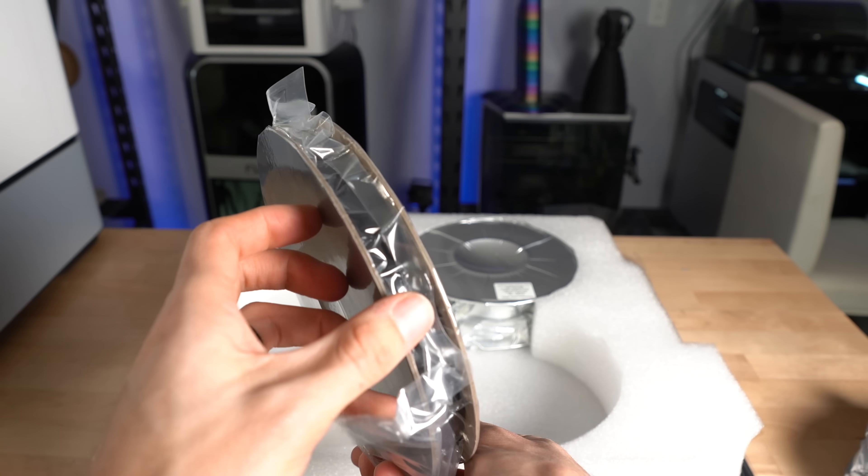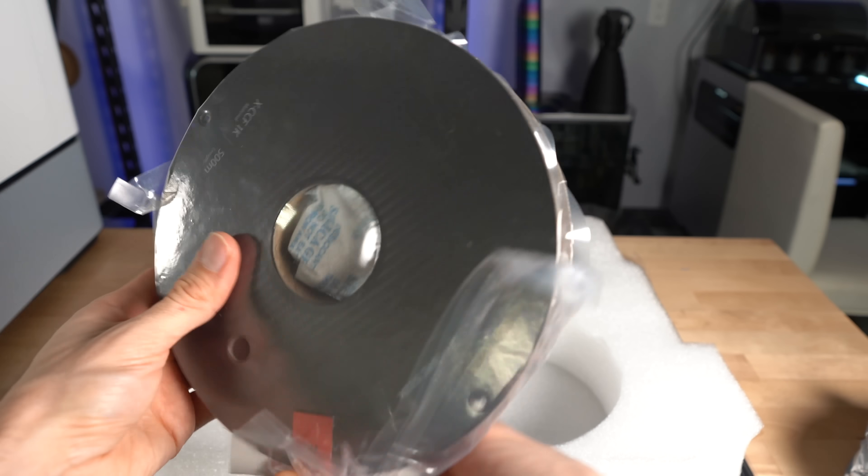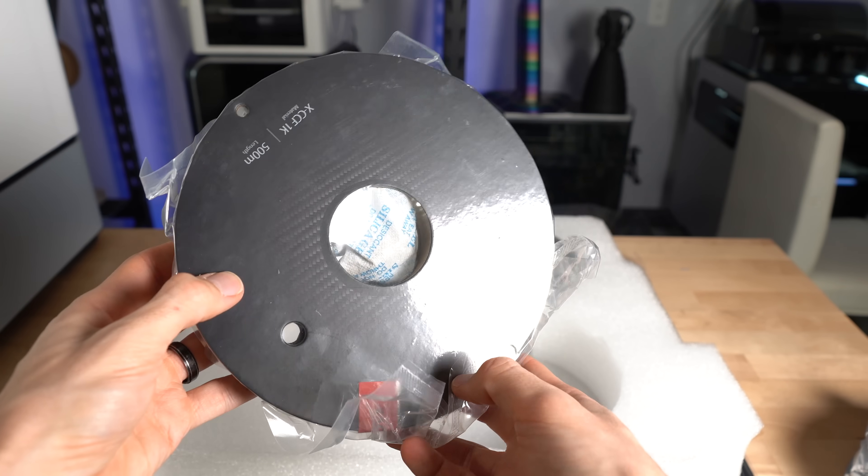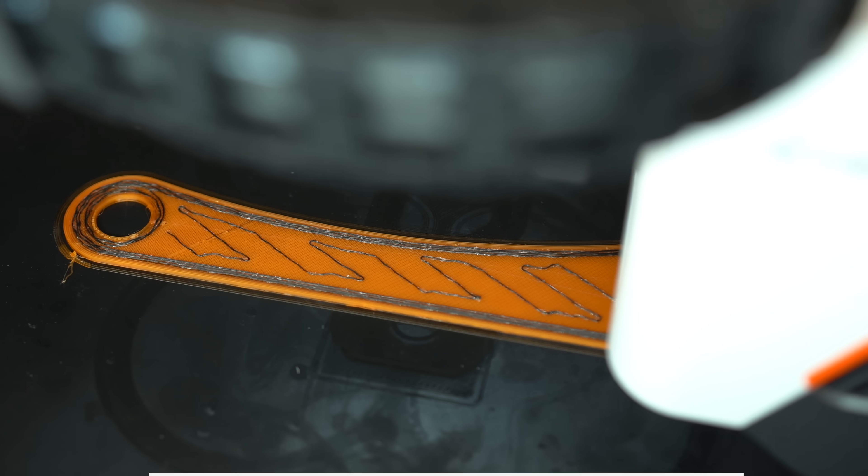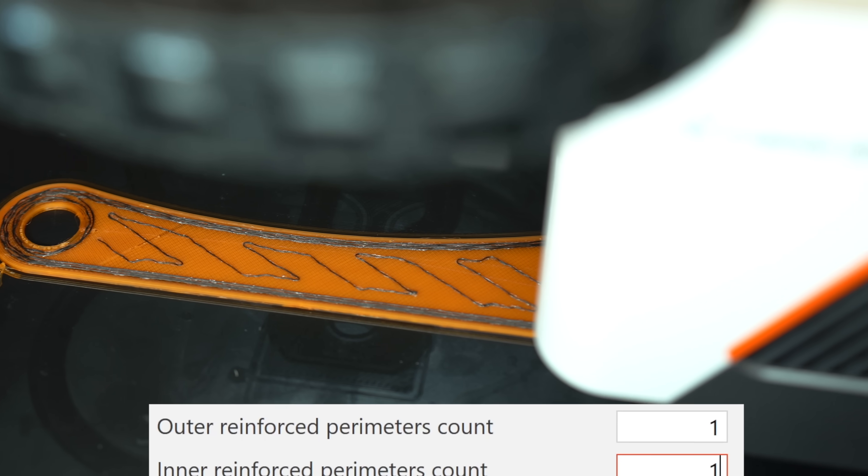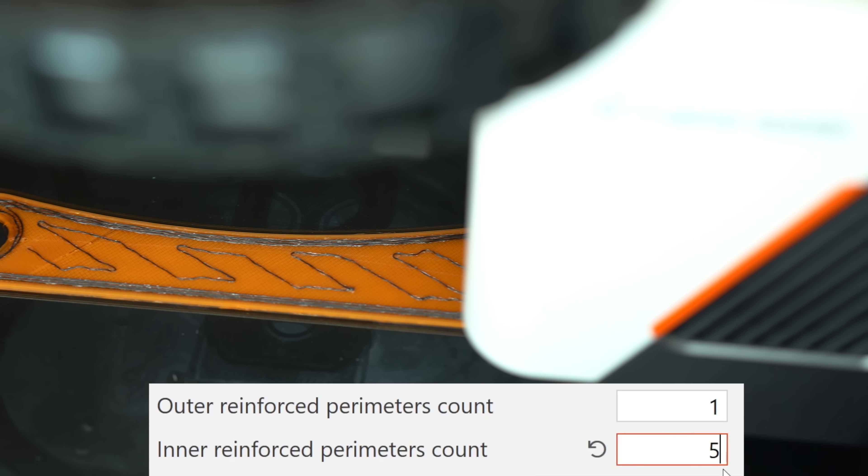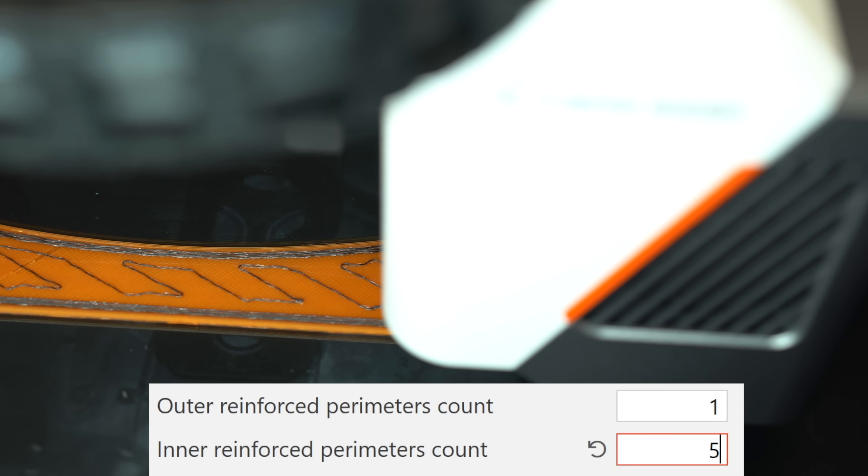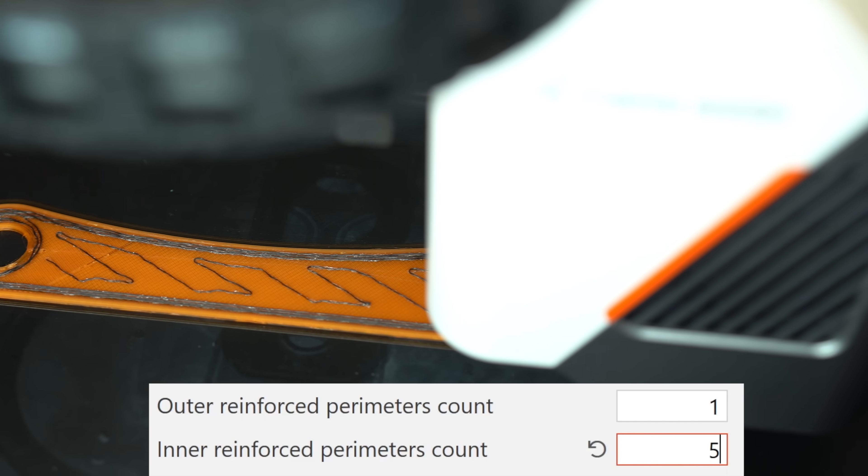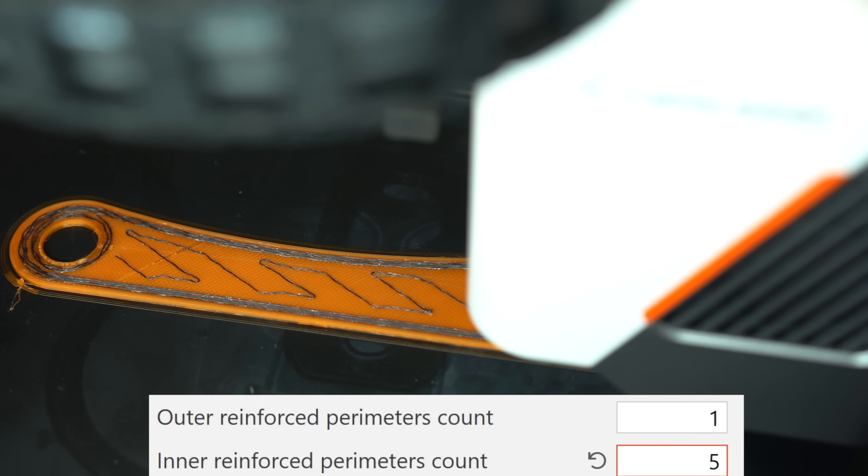Exactly how long a spool like this will last will of course depend on what you're printing. You have the ability to modulate the strength of your part by adjusting the number of reinforced perimeters or the density of reinforced infill.